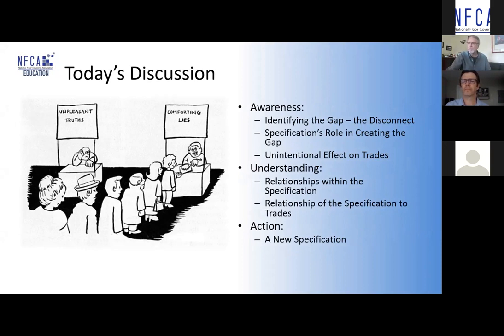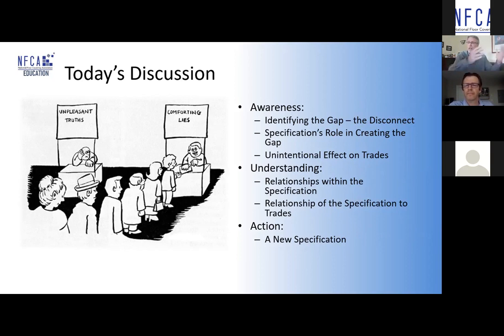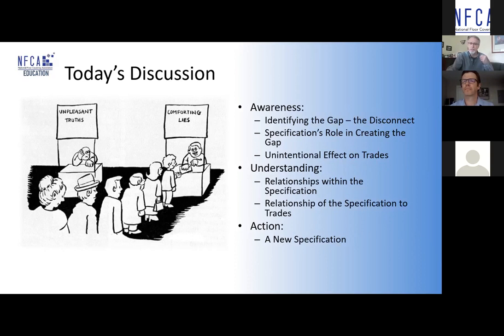We want to identify the disconnect — how specifications actually lead to slab rejection. Specifications aren't specific, and ambiguity becomes everybody's enemy. We're also going to look at how construction specifications assume the slab will meet the floor covering installer's needs — that's just plain wrong. And why the concrete finishing trade will meet their spec for flatness, but the floor installers still cannot proceed. All of that led to connecting the dots and how the specification can work to solve those problems.